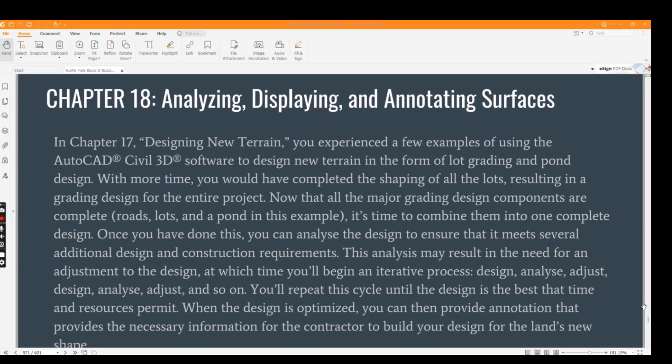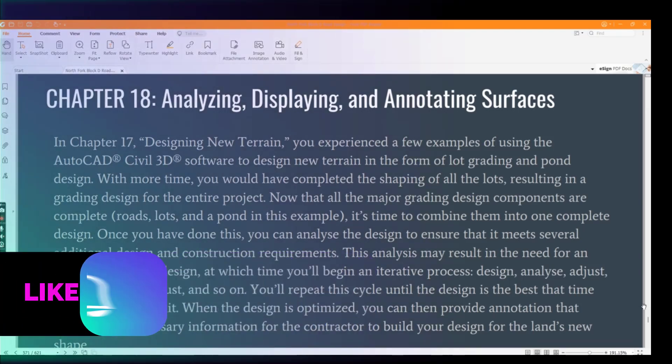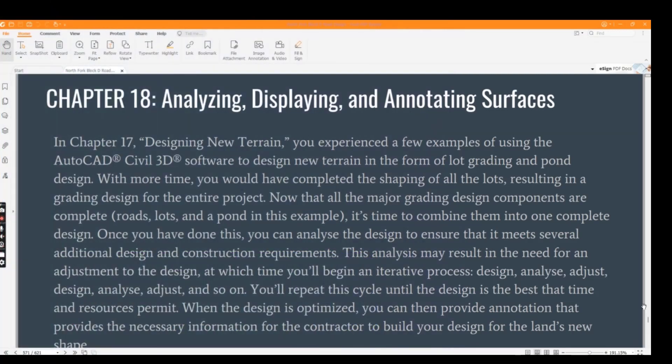Once you have combined the design, you can analyze it to ensure that it meets several additional design and construction requirements. This analysis may result in the need for an adjustment to the design, at which time we begin an interactive process: design, analysis, adjust design, and analysis again. We will repeat this cycle until the design is the best that time and resources permit.